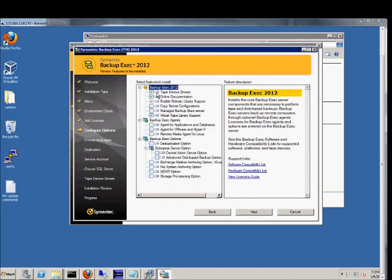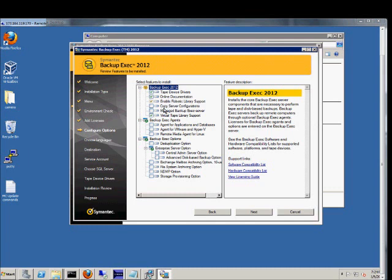And we can check the different options. We have tape device drivers. I definitely recommend you use Symantec device drivers, although you could use Windows if you wanted to. That does cause some problems. Documentation is good. Robotic library support if you have a tape library unit. In this case, we're going to be backing up to hard drives that are installed on the server itself.